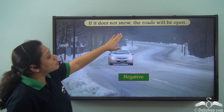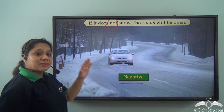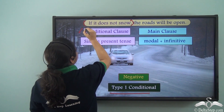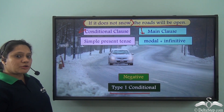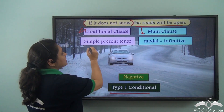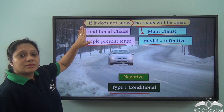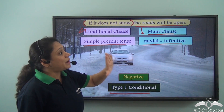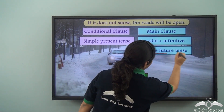'If it does not snow, the roads will be open.' This is a negative Type 1 conditional. 'If it does not snow' is the conditional clause and 'the roads will be open' is the main clause. The conditional clause is in the simple present tense and the main clause has a modal along with a bare infinitive. The sentence talks about a possible negative condition in the future and a probable result, with the modal plus infinitive portraying the simple future tense.